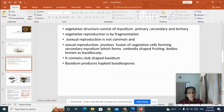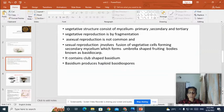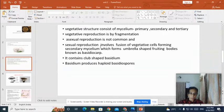The vegetative reproduction of Agaricus is by fragmentation, and asexual reproduction is not a common feature in Agaricus. In Agaricus, sexual reproduction also occurs, but there is no actual fusion of male and female gametes. Here, the sexual reproduction is by somatogamous fusion of vegetative cells.